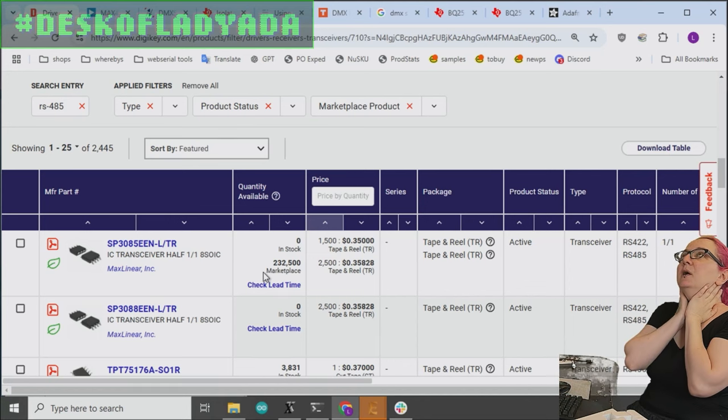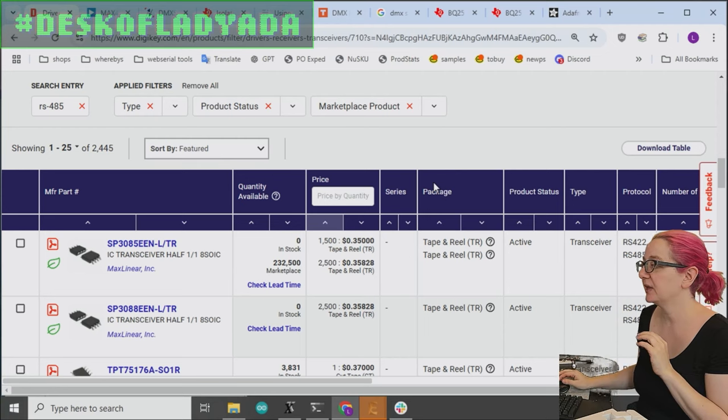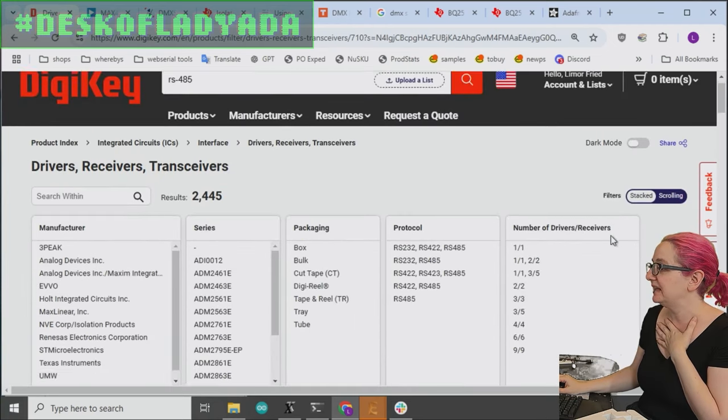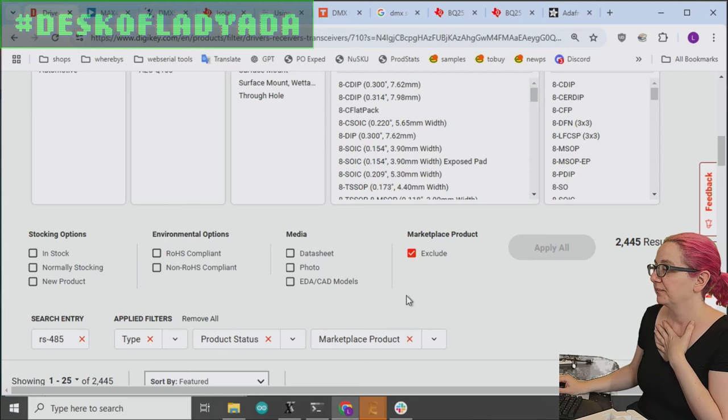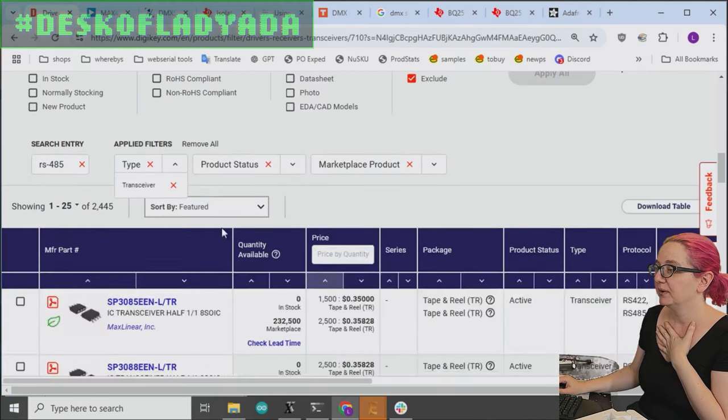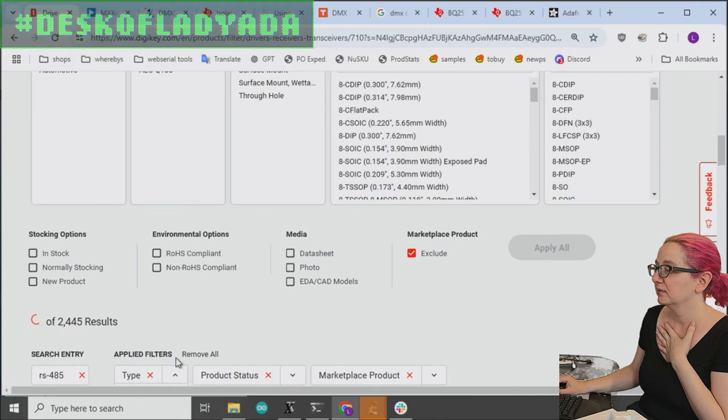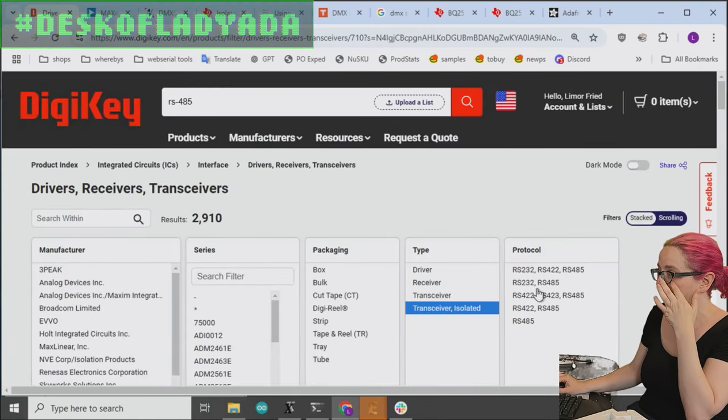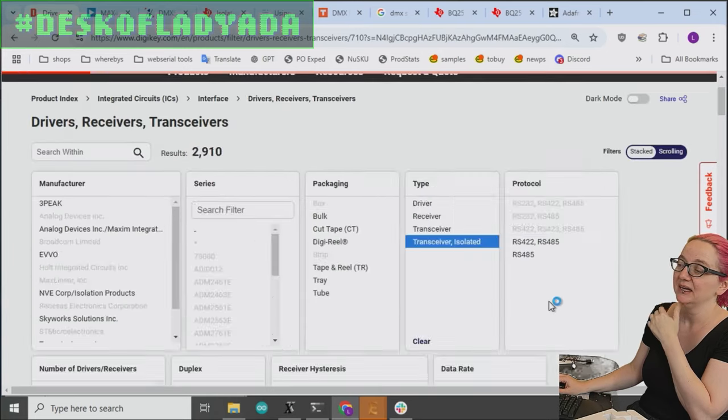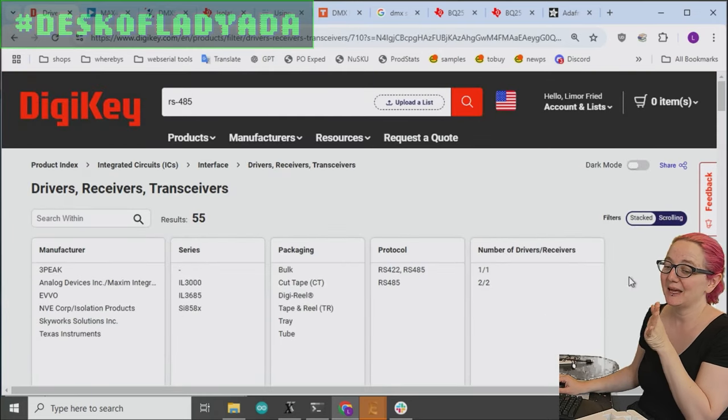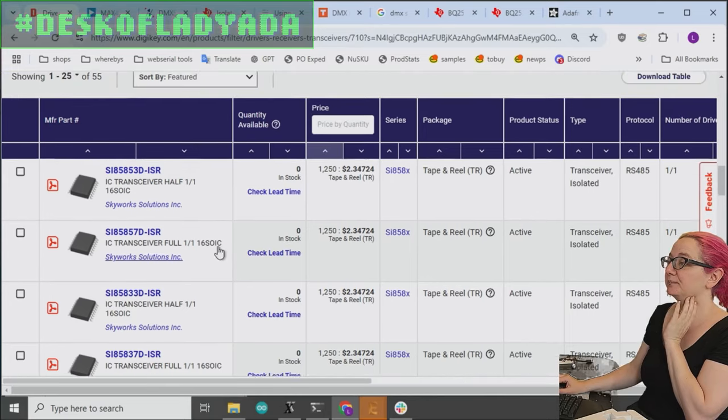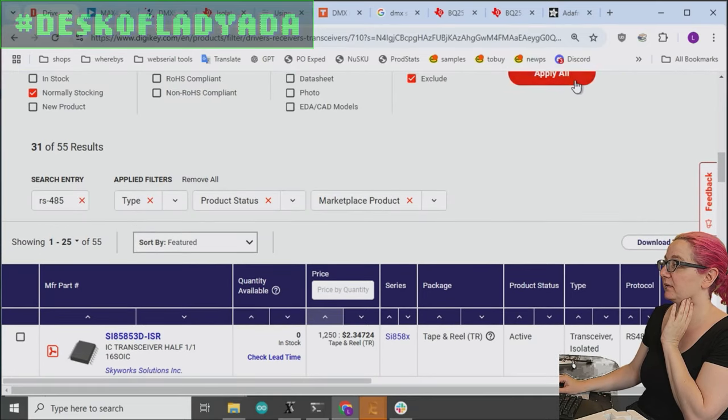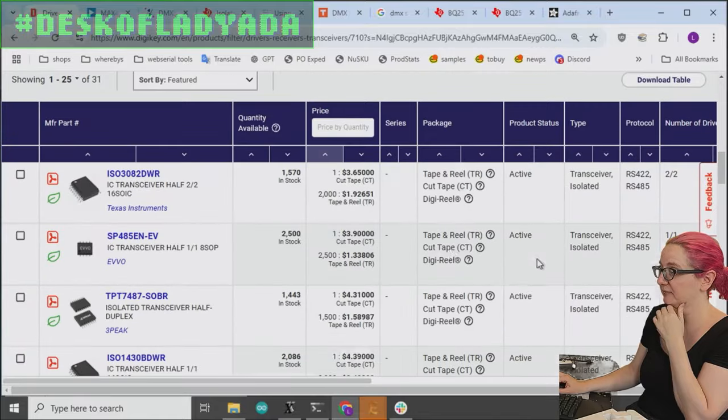Now, you can do the isolation with an opto-isolator. But I thought it would be kind of neat because I did see the option down here for type. Instead of transceiver, let me cancel that. And I can select an isolated transceiver. So I thought it was kind of neat, some of them have the isolation built in. Not that many. But there are a few. Let's look for ones that are normally stocked. So you can actually get them.